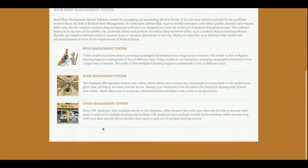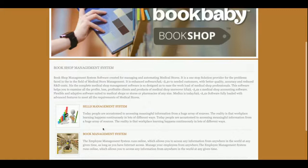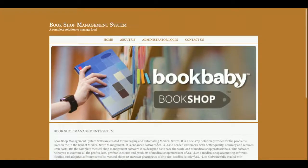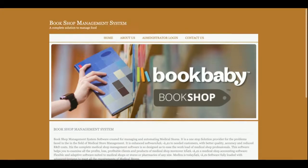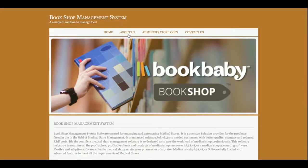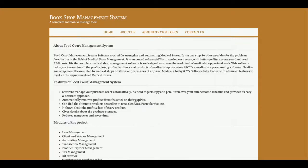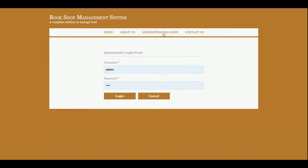So let's start with the functionality. This is the home page of the project and it's a totally static page. There is nothing dynamic on this page. This is an About Us page and this is also a static page.